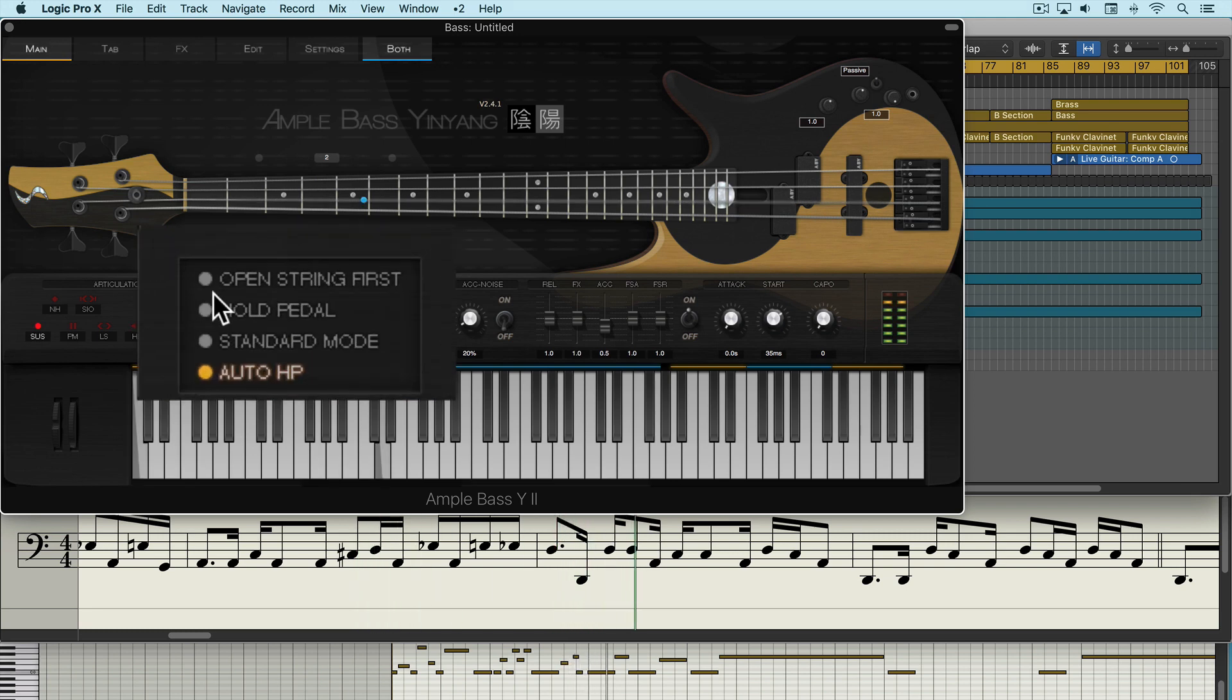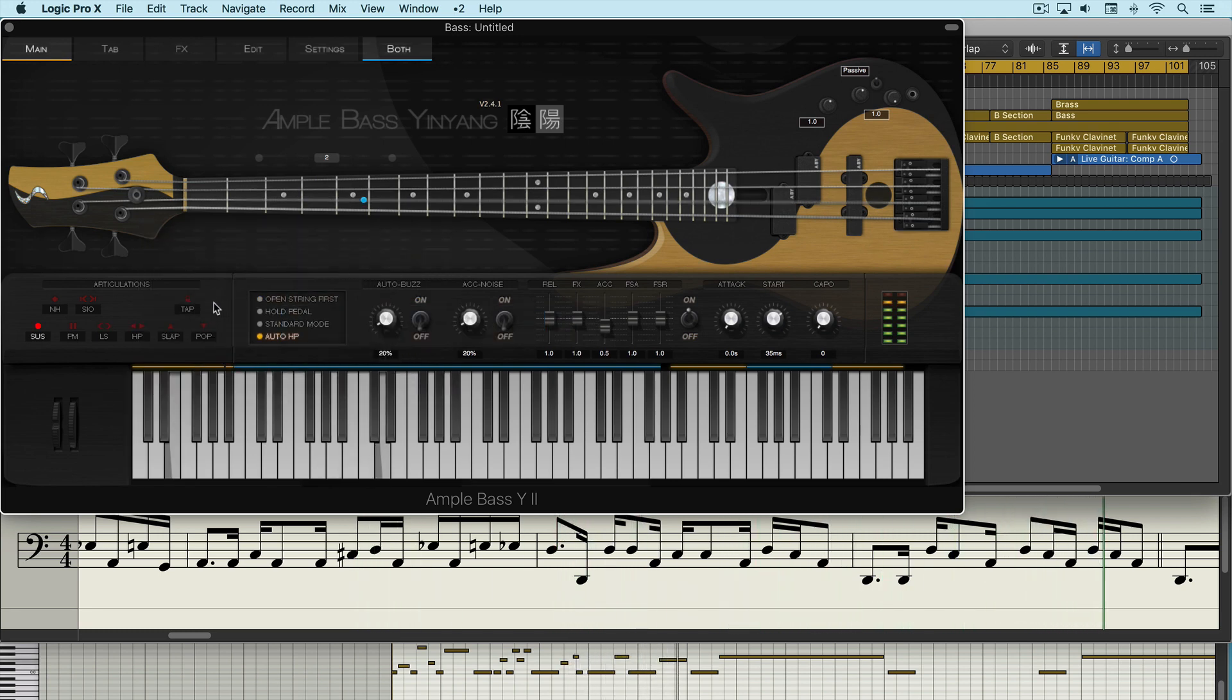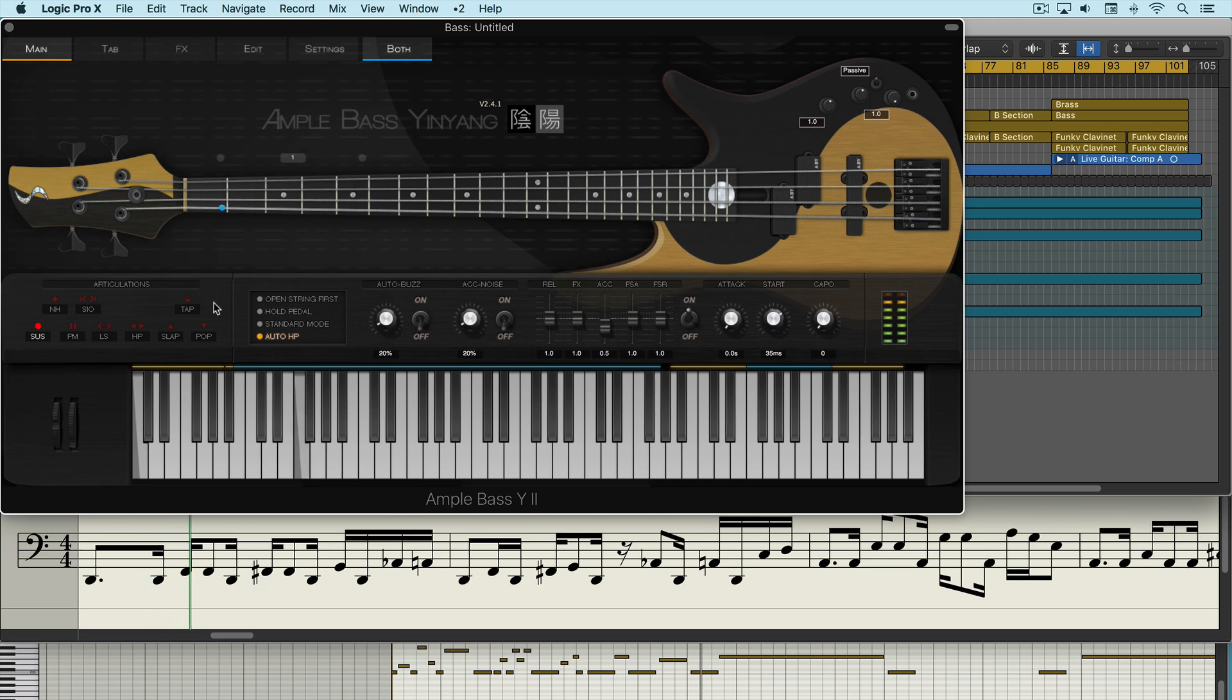We have an open string first setting here, and when this is enabled it gives priority to playing notes on open strings whenever possible.